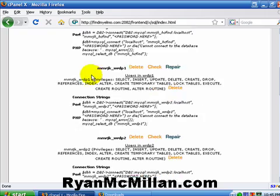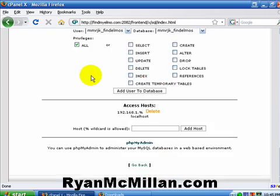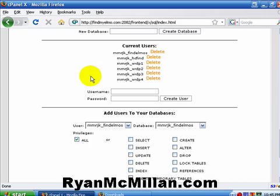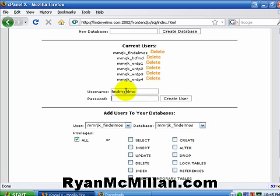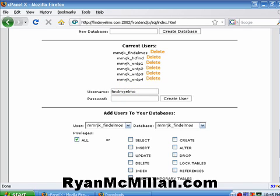The next thing we need to do is create a user that can access the database. So, I'm going to do the exact same thing. Findmyelmo. Now, at this point, you're going to need to create a password for that user. I would suggest creating a strong password, one that uses letters, numbers, and symbols. I'm going to create one here in just a minute for it. And then I'm going to paste it in there.